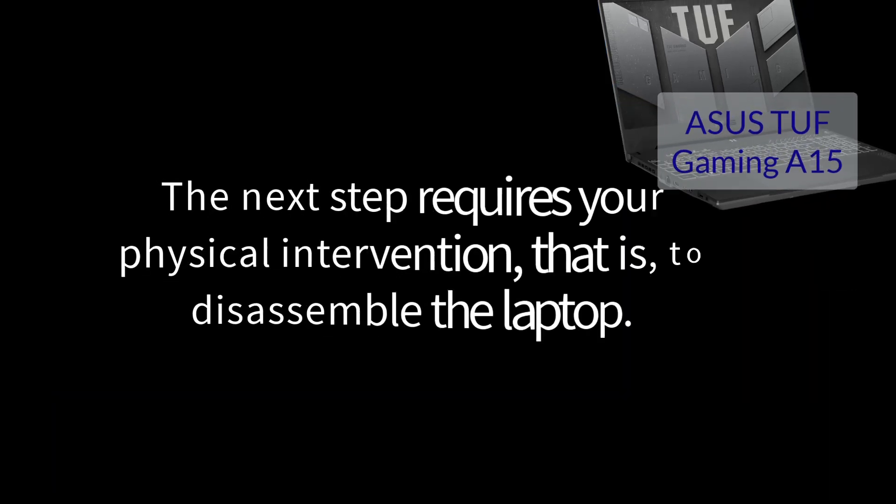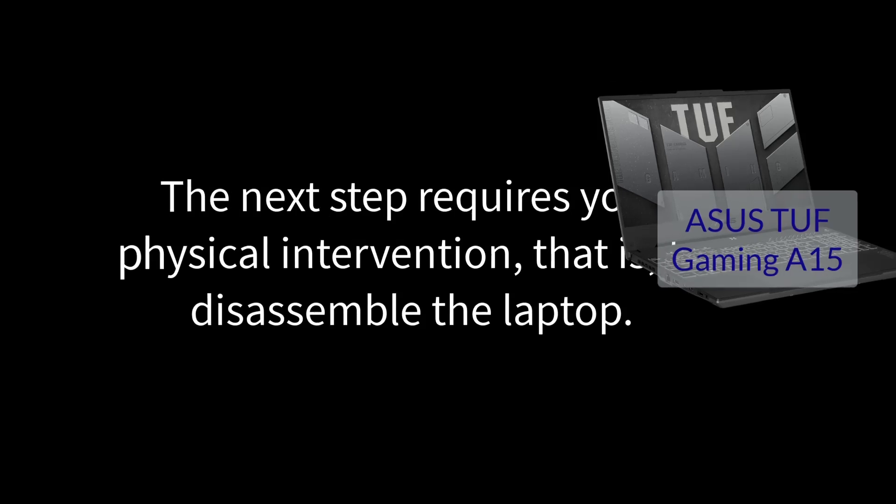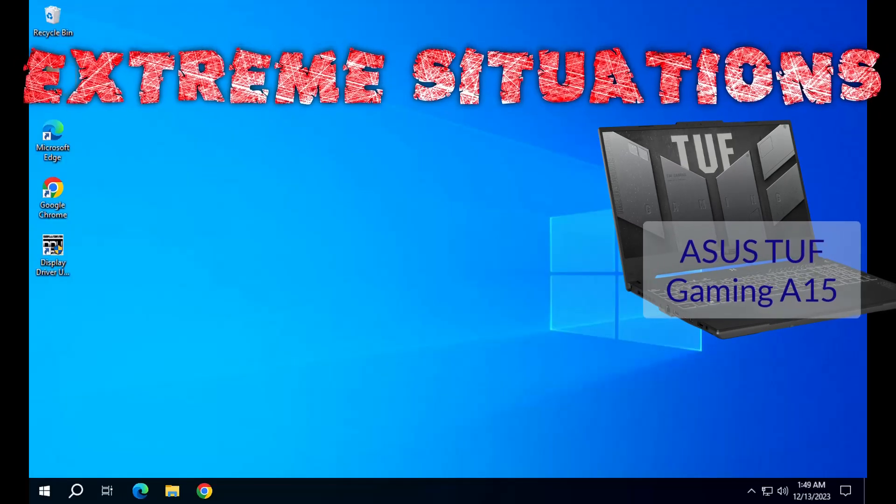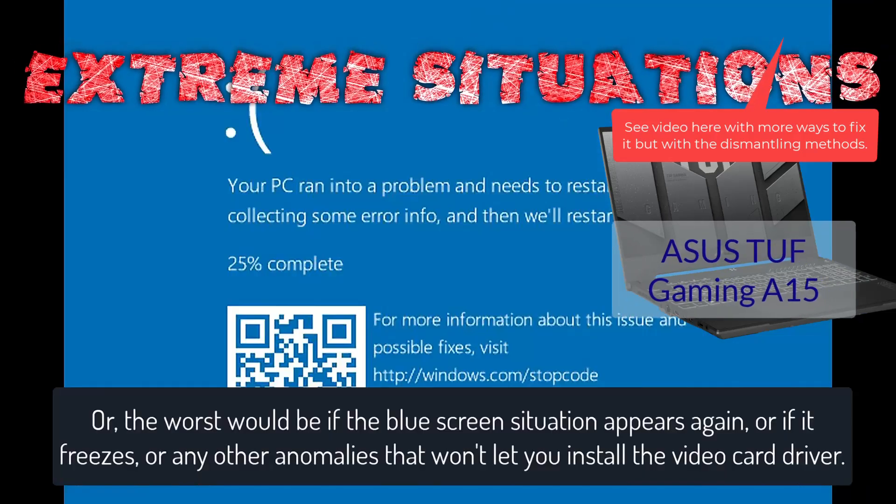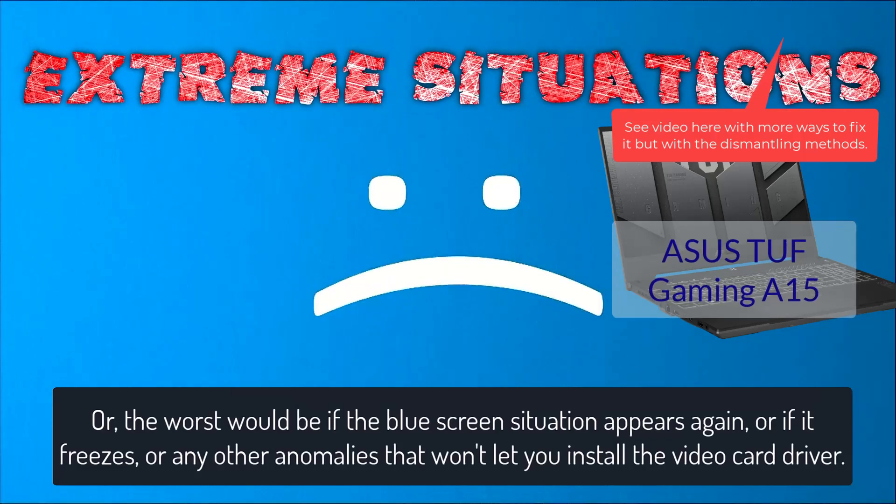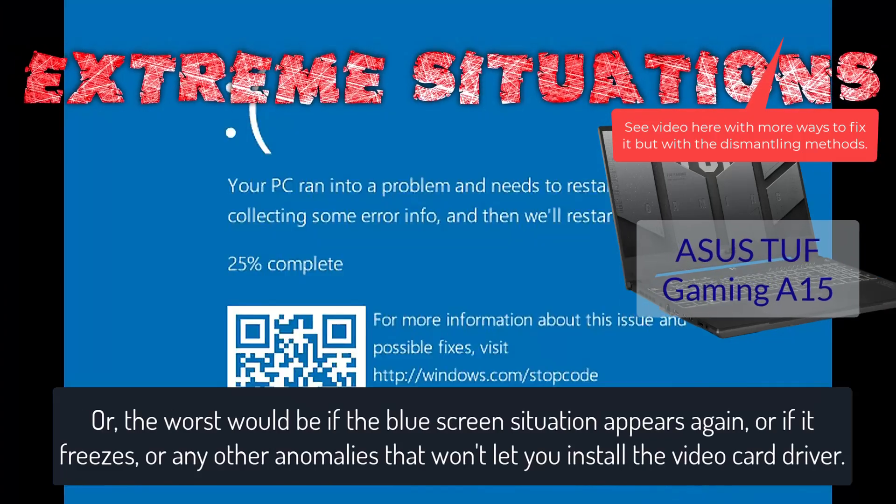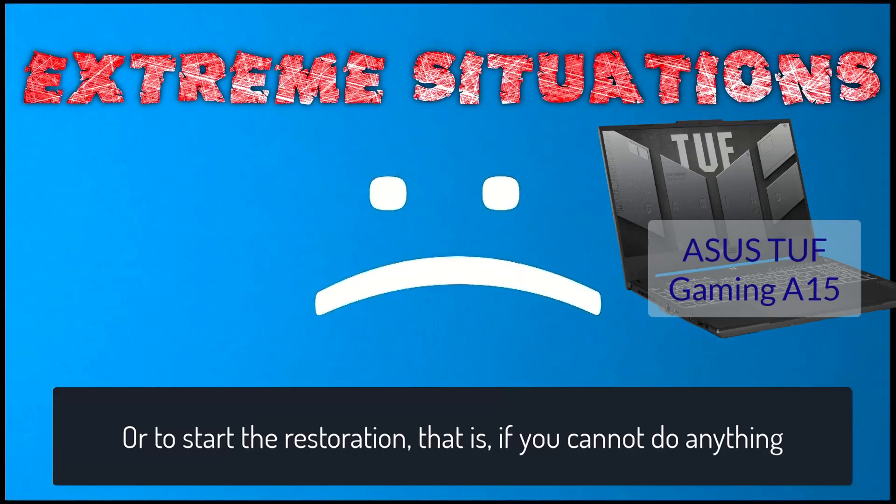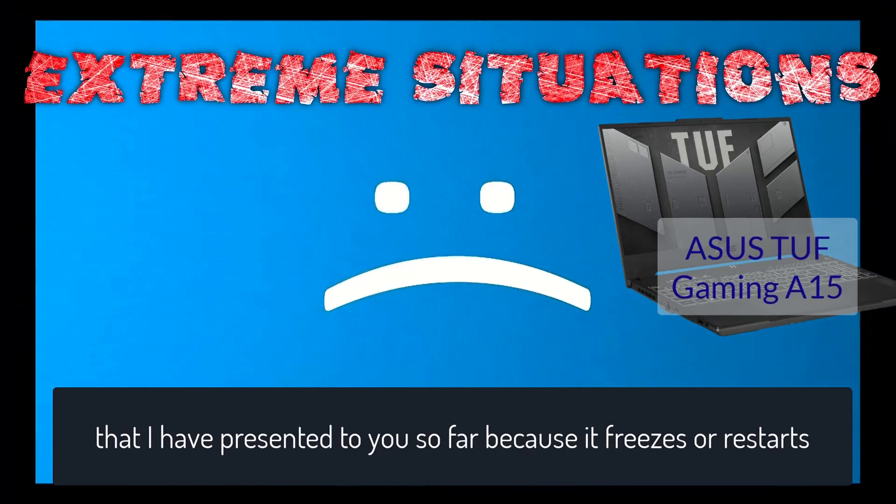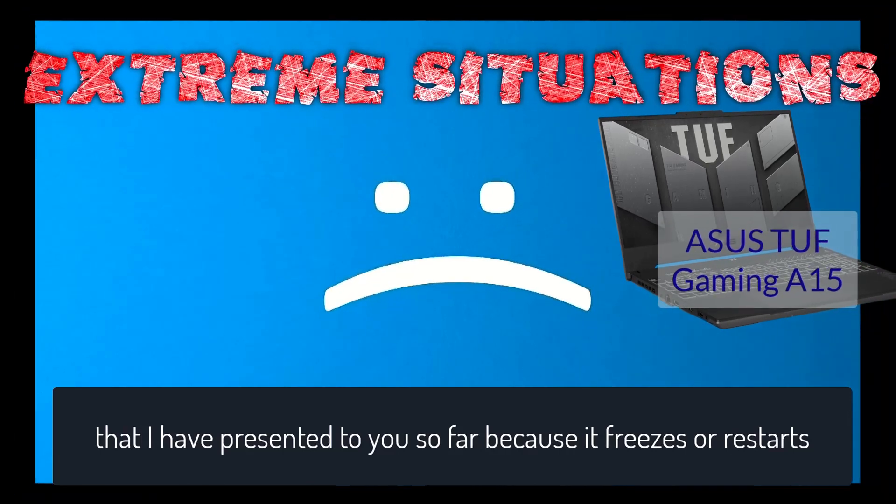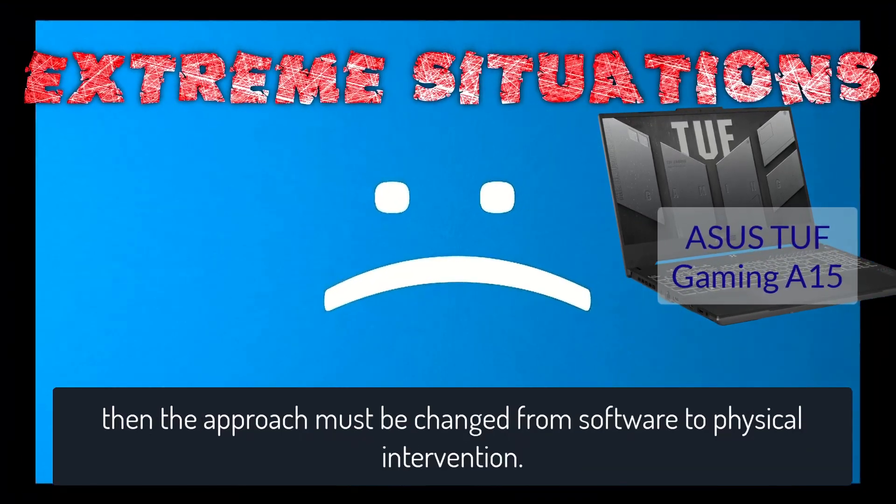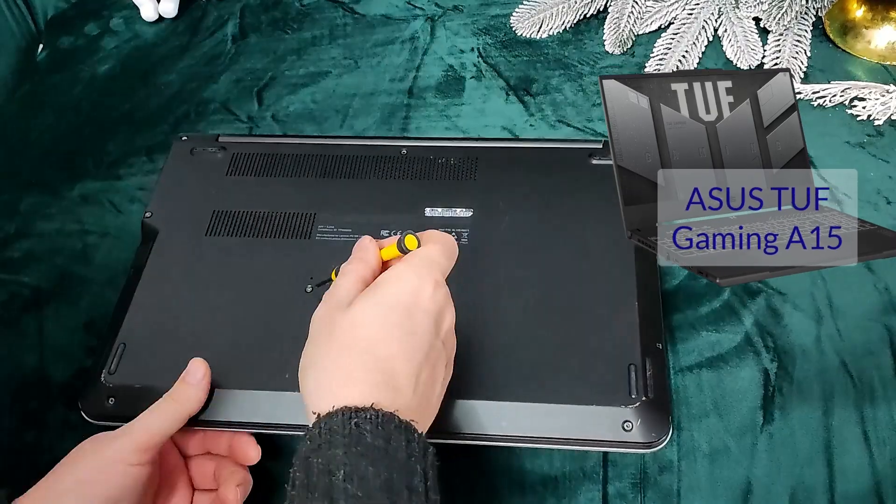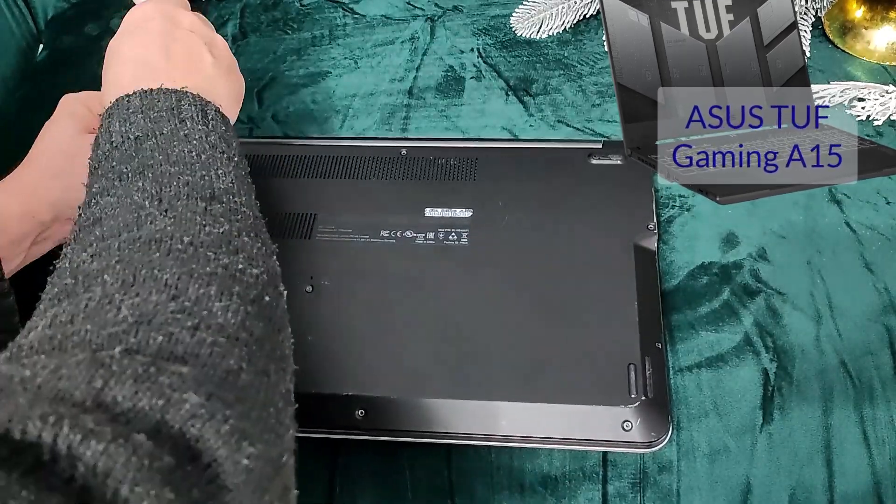The next step requires your physical intervention, that is, to disassemble the laptop. Extreme situations. Or, the worst would be if the blue screen situation appears again, or if it freezes, or any other anomalies that won't let you install the video card driver or start the restoration. That is, if you cannot do anything that I have presented to you so far because it freezes or restarts, then the approach must be changed from software to physical intervention. If this happens, then you have to intervene physically.